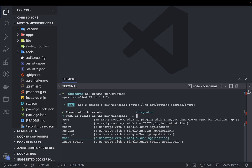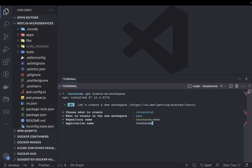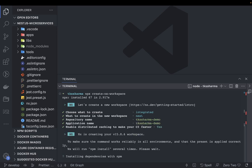Repository name is, let's say, TK Sharma NestJS demo. And it will create a simple monorepo and it is enabled with NestJS.